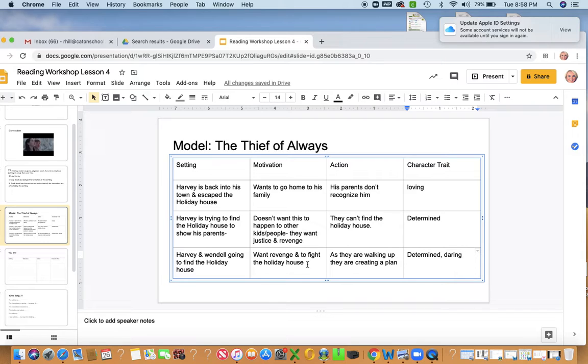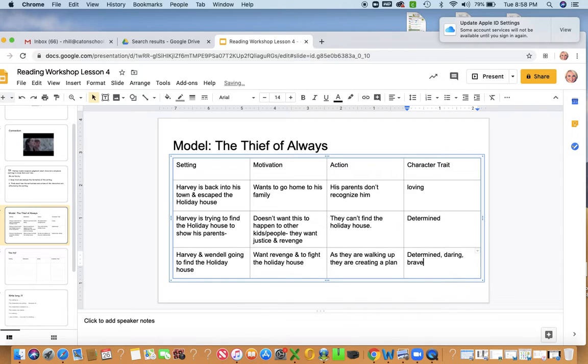As they're walking up, they're creating a plan, right? So now they're kind of not only wanting revenge and they're angry, but now they're determined. They're daring. I might even add brave. They're brave to go back into that house, especially after what happened.